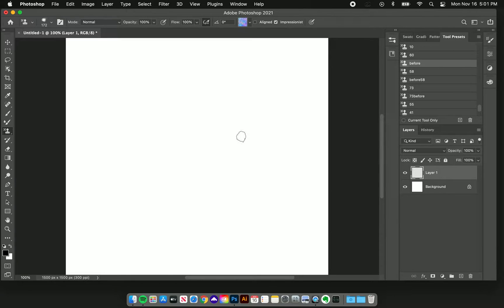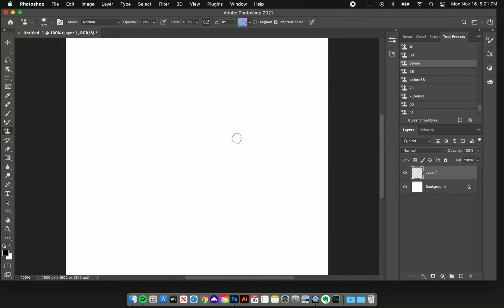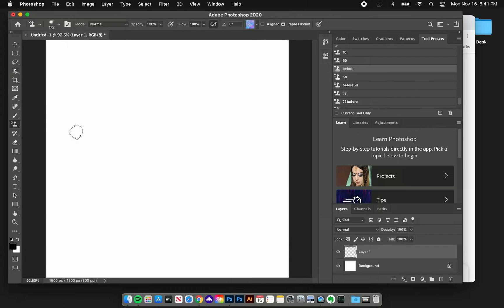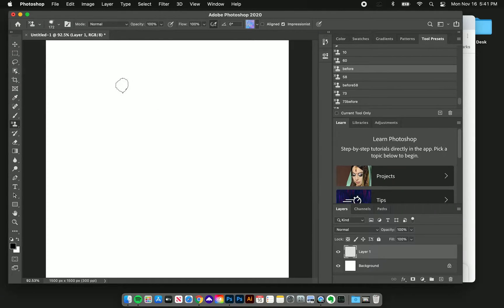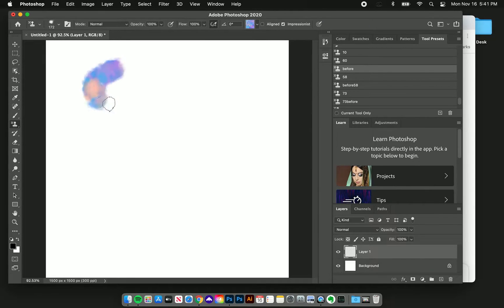What I did with most of these brushes was I brought in the pressure sensitivity and adjusted some settings so that you could control the flow with the pressure sensitivity. That makes a really big difference. I'll show you some before and after strokes.